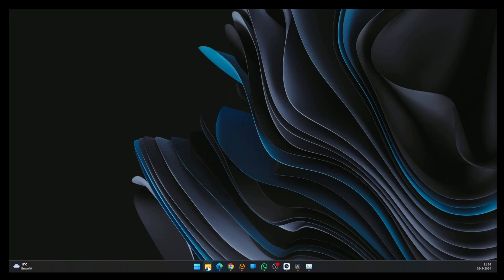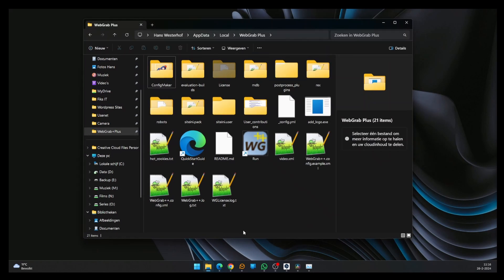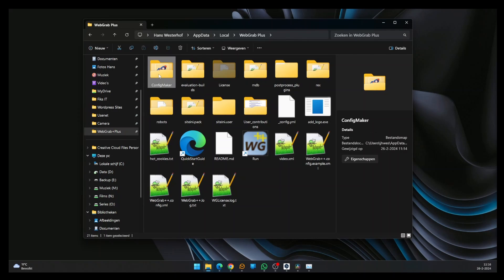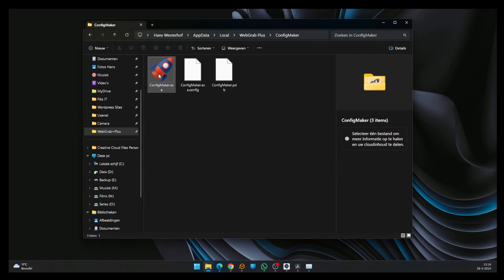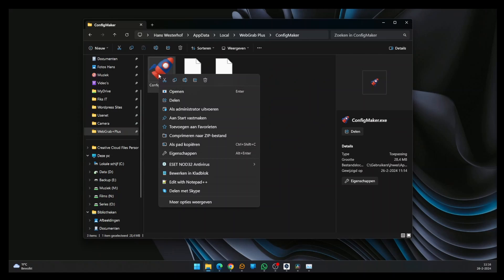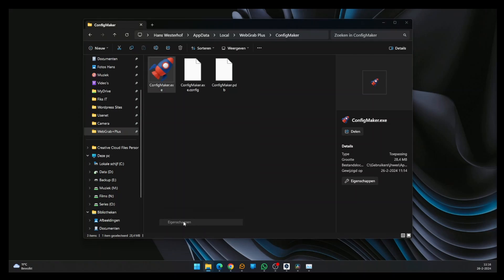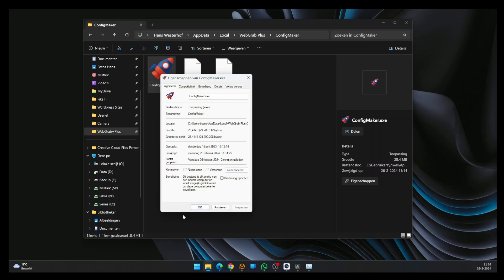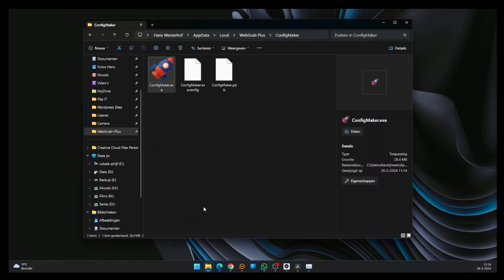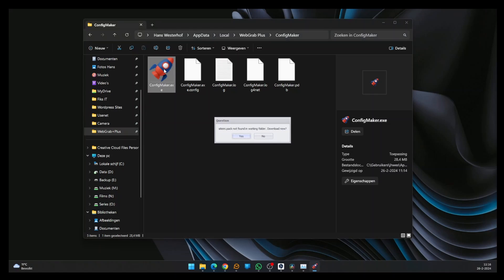Let's open the installation folder. Locate the folder ConfigMaker and open it. Check the file configmaker.exe to see if it is locked. Right-click the file and select Show More Options. Next, select Properties. If the file is locked, you will see an Unlock checkbox at the bottom. Tick it and press OK. Now open the file by double-clicking it.